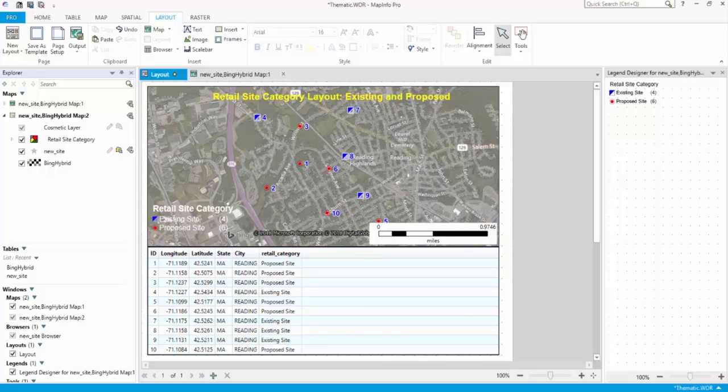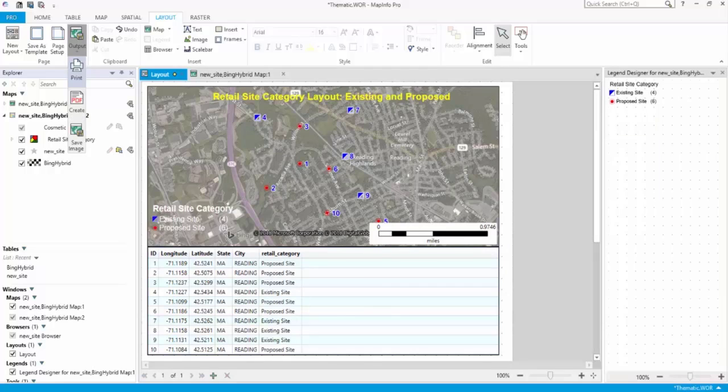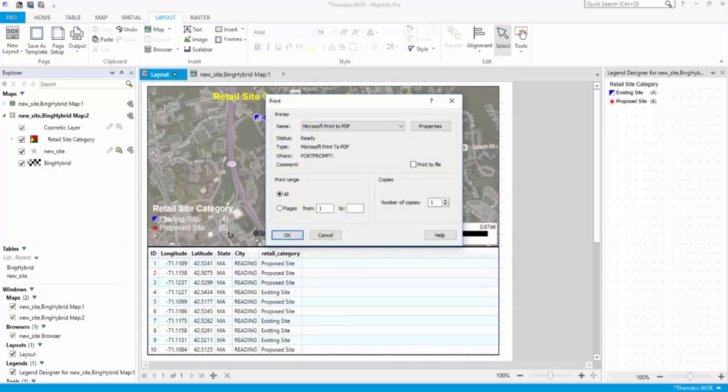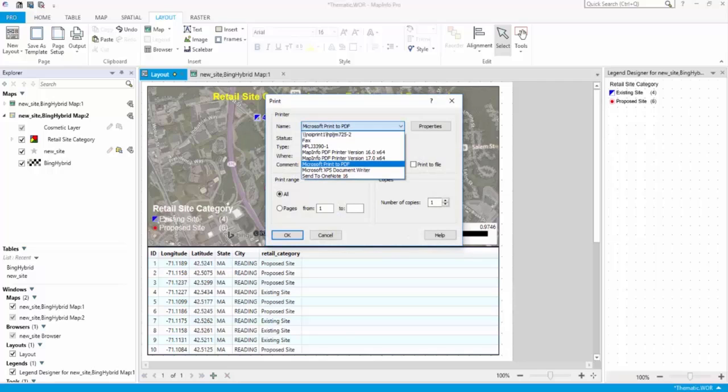Once you are happy with the layout settings, you can print it for sharing. On the Home tab, in the Output group, click Print. From the Name list, select a printer to print to. Click OK to print your layout.